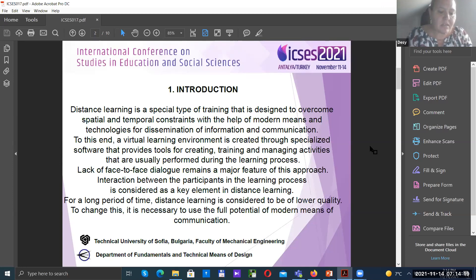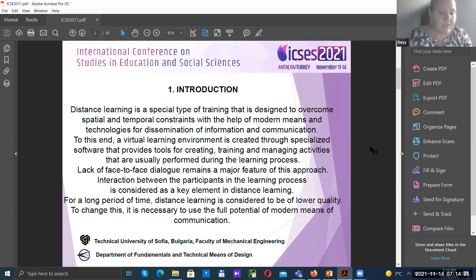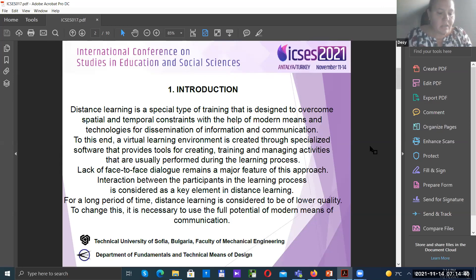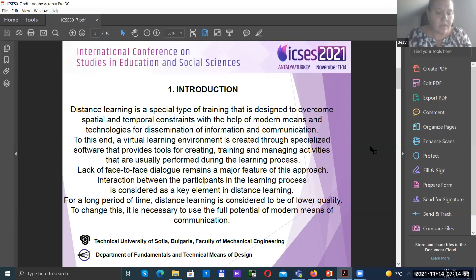Distance learning is a special type of training designed to overcome spatial and temporary constraints. To this end, a virtual learning environment is created through specialized software. Lack of face-to-face dialogue remains a major feature of this approach. Interaction between participants in the learning process is considered a key element in distance learning, and effective communication must be interactive. In particular, the lecturer-student communication is aimed at interactive dialogue and inquiry, guidance, and instruction from the lecturer.